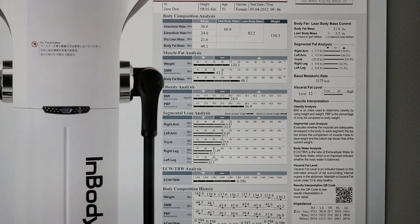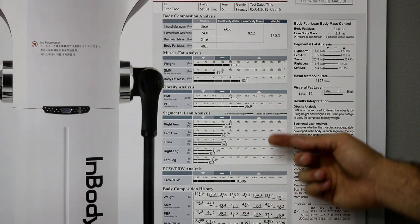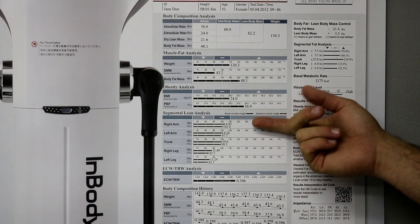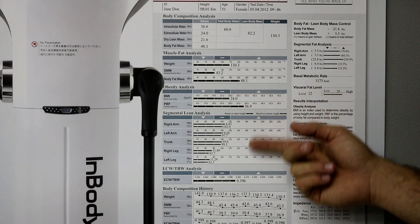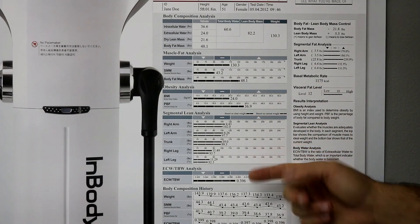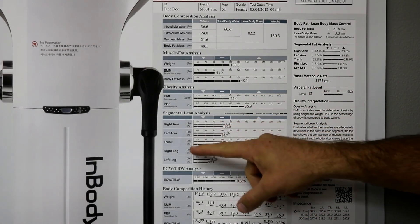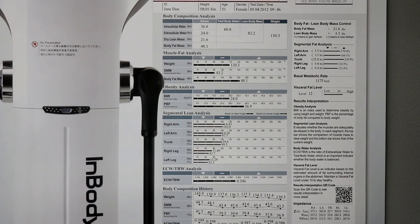Or dropping the percentage 8.9% is a better way to say that. So, again, good way to start, see where we are and where we need to be. Then, this is really cool. So, this is our segmental lean analysis. This breaks down right arm, left arm, trunk, right leg, left leg.